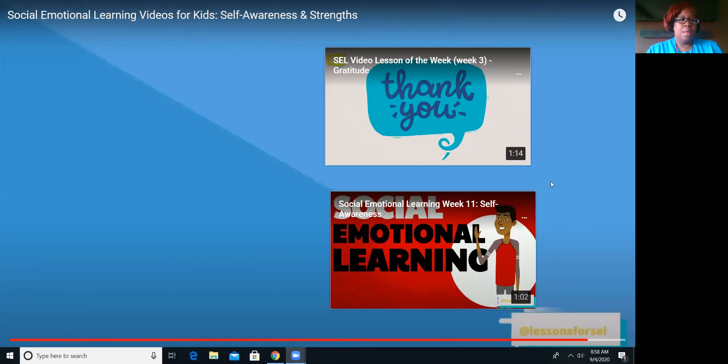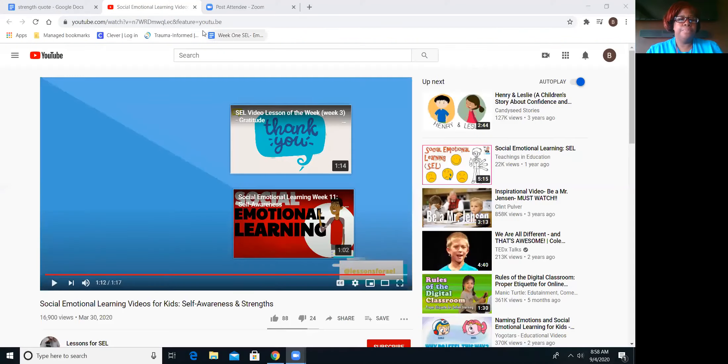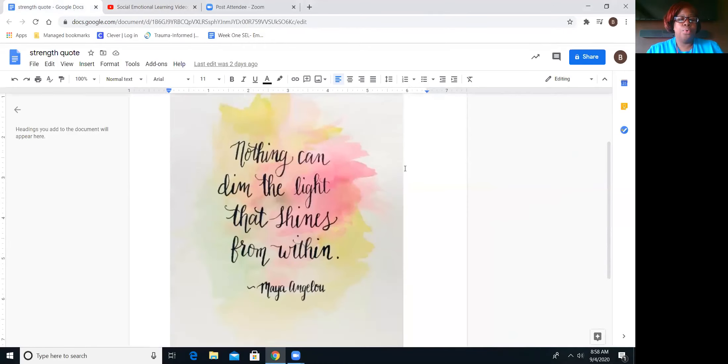Today I want to leave you with a small quote that I really like. It says: 'Nothing can dim the light that shines from within you' — Maya Angelou. Remember that. Remember that your light can shine as bright as you want it to, and that your strengths are those things that make you shine bright.